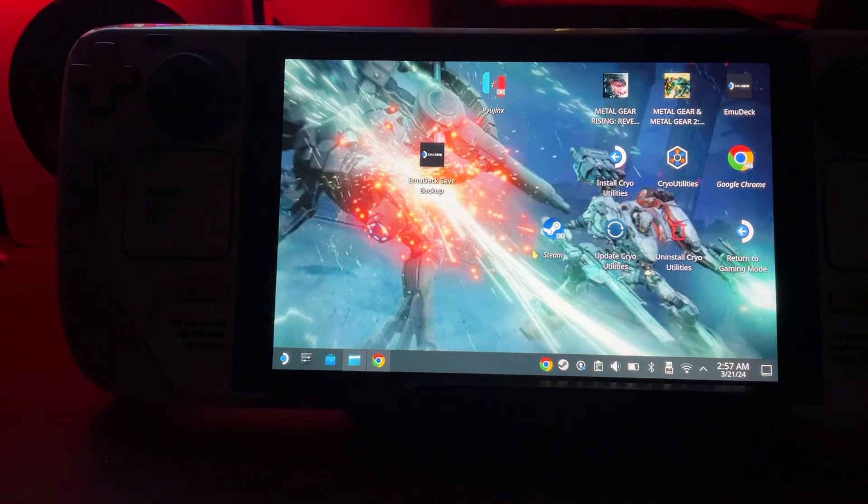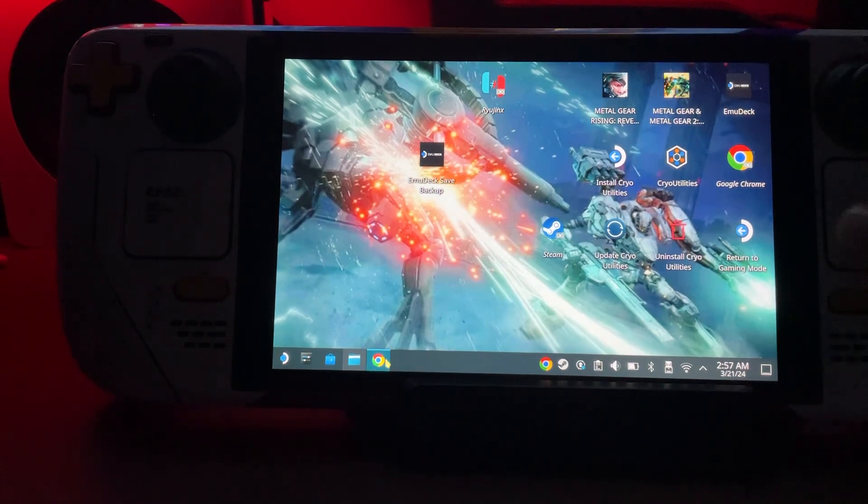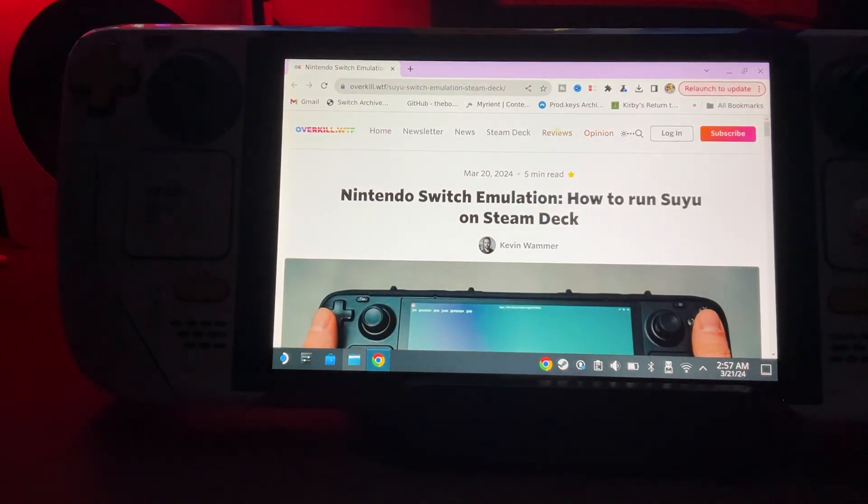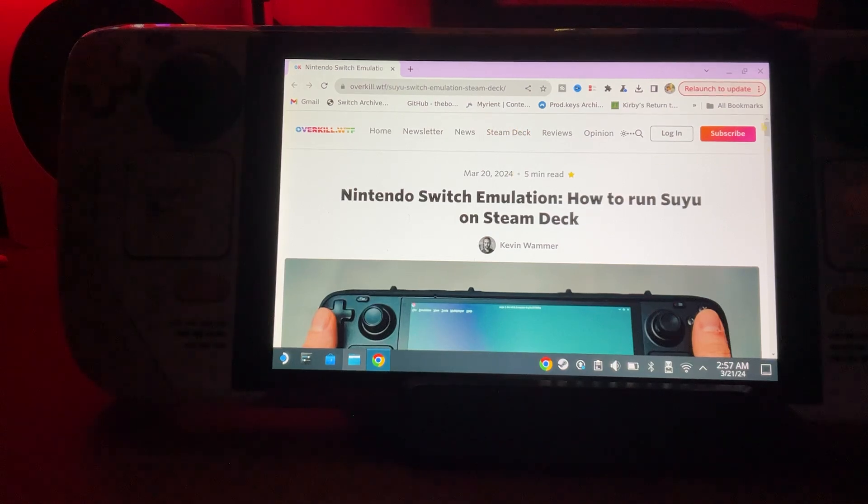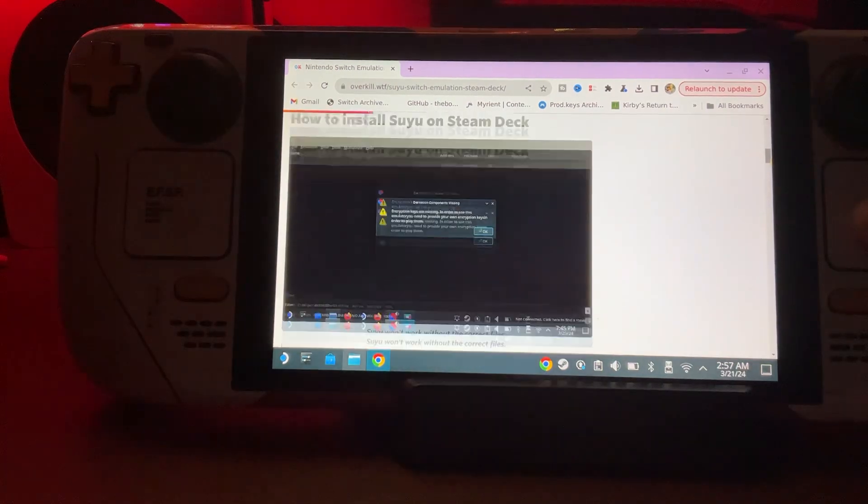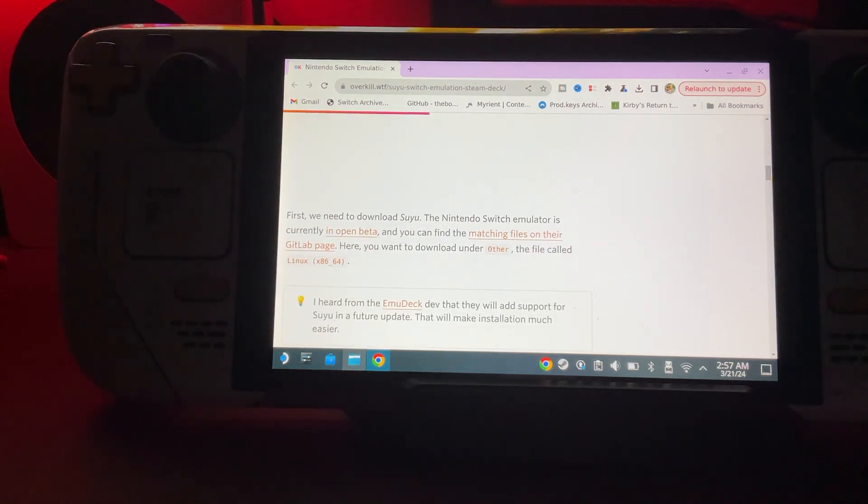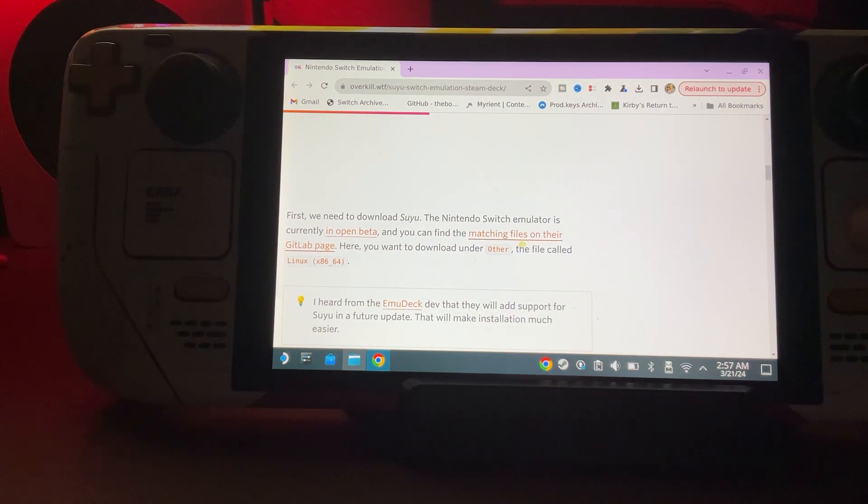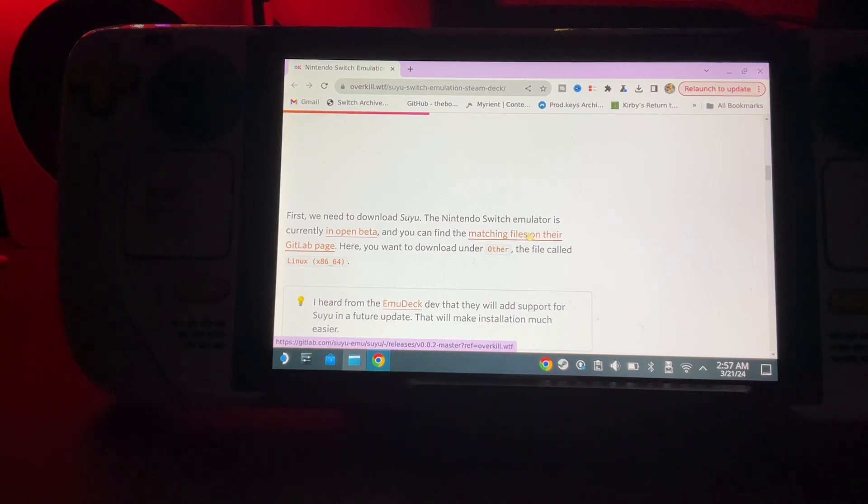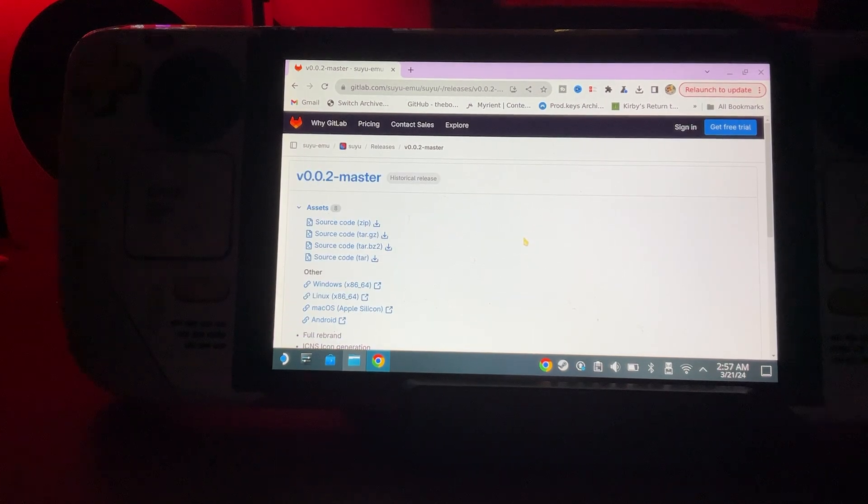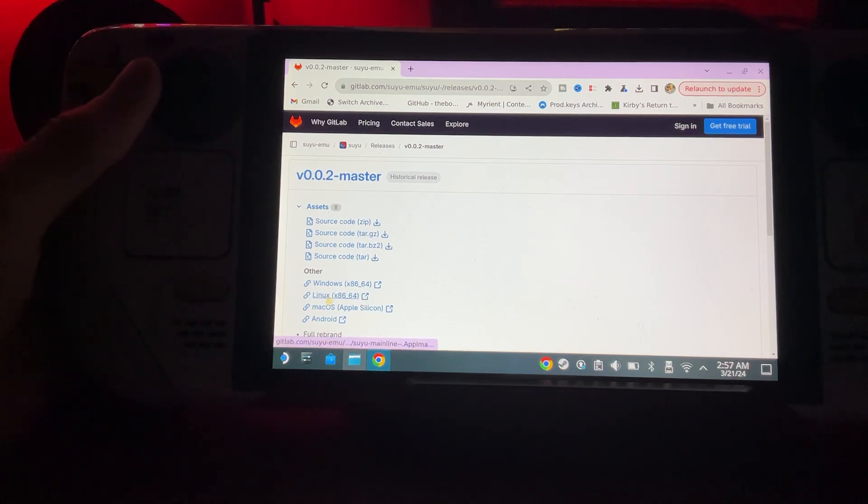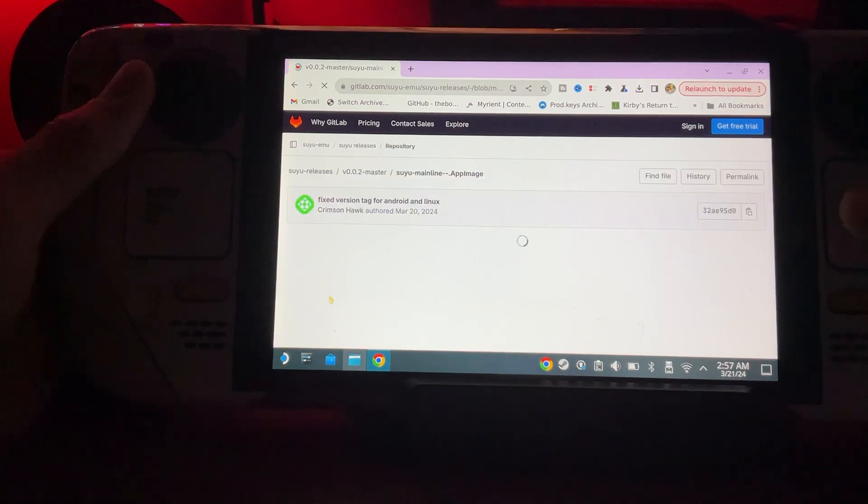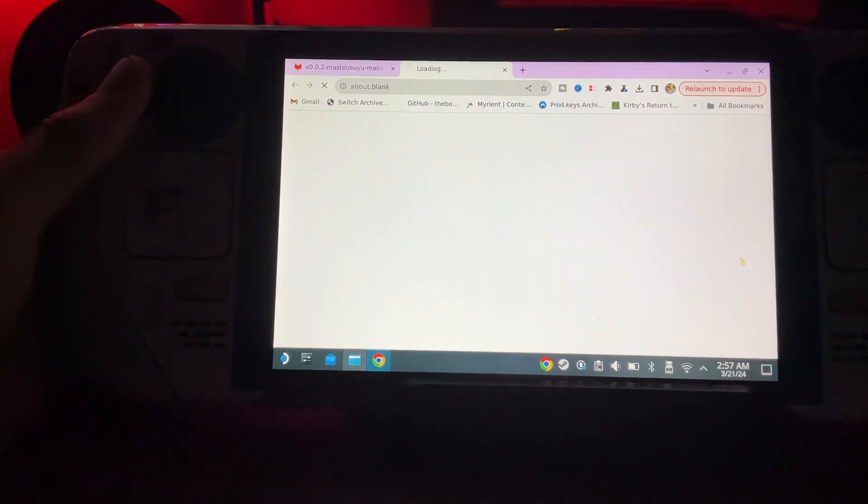To set this up, we're going to get to their page. I'm going to drop this link. Once we get to their home page, we're going to scroll down and look for matching files on their GitLab page. I'm going to grab that link and we're going to get the Linux version and download it.